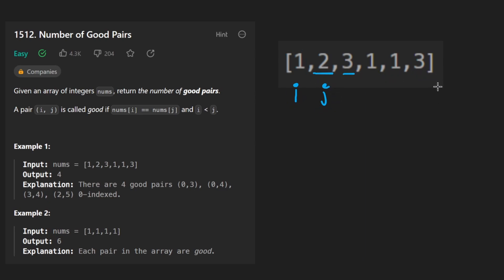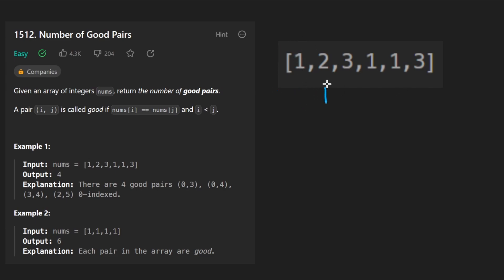And we're going to count the number of pairs where the value is equal. So in this case, that'll be here and here. So two pairs starting with I over here. And then we have our I pointer here and we kind of do the same thing. J is here. And then we scan through there.